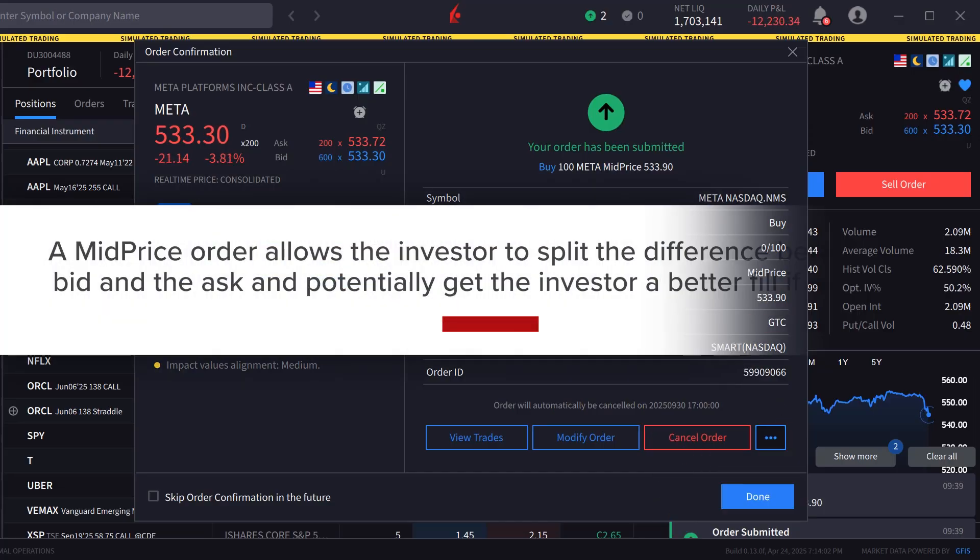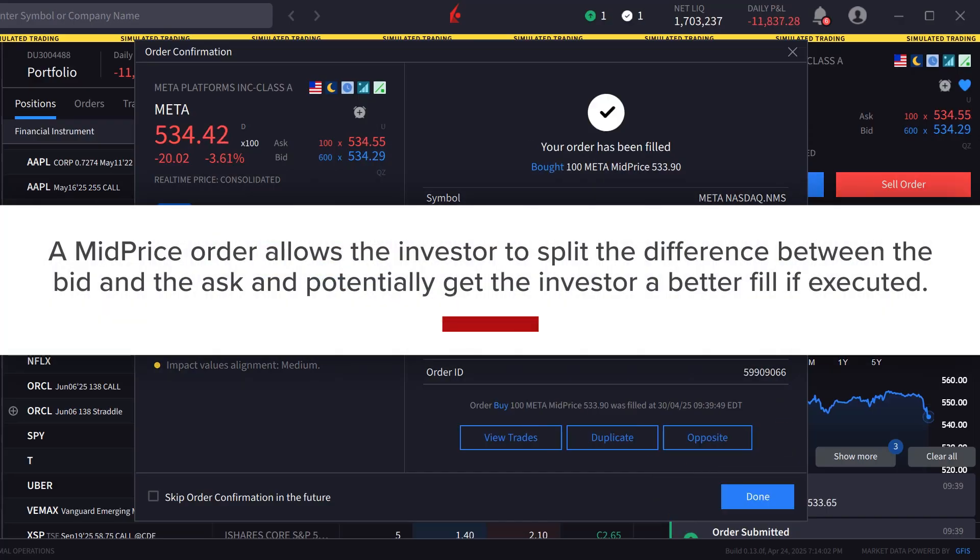A mid-price order allows the investor to split the difference between the bid and the ask and potentially get the investor a better fill if executed.